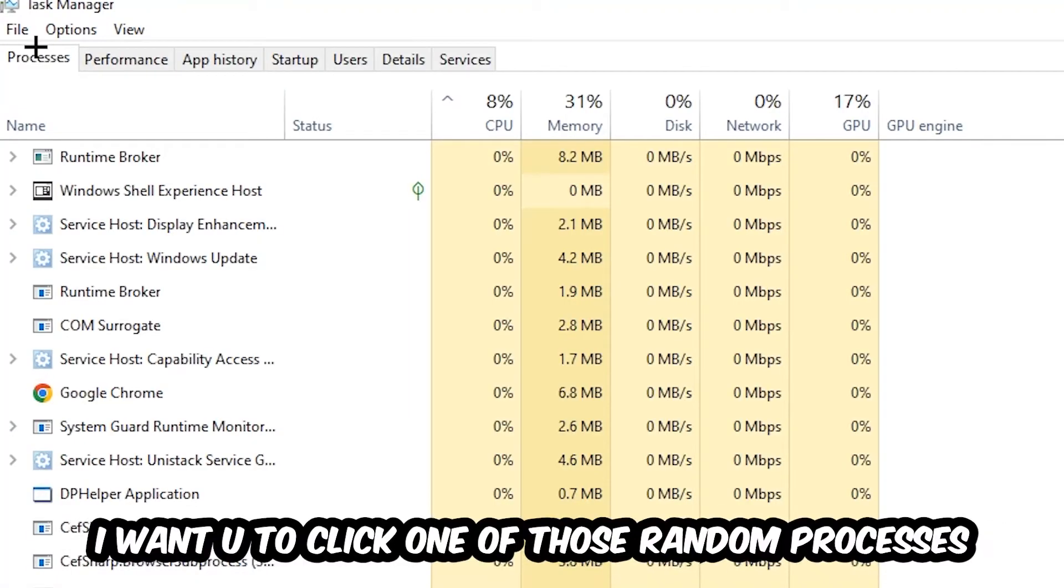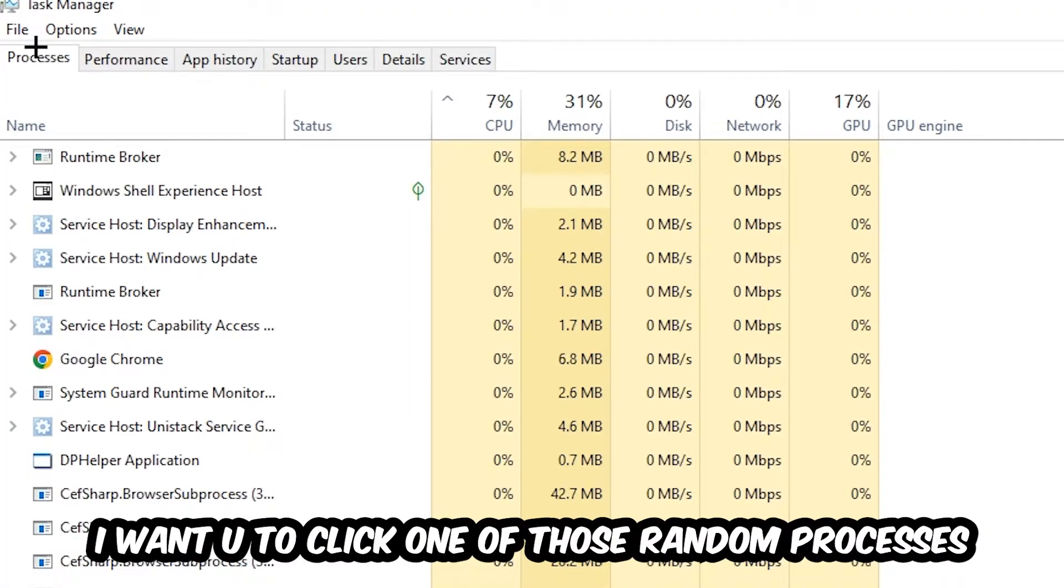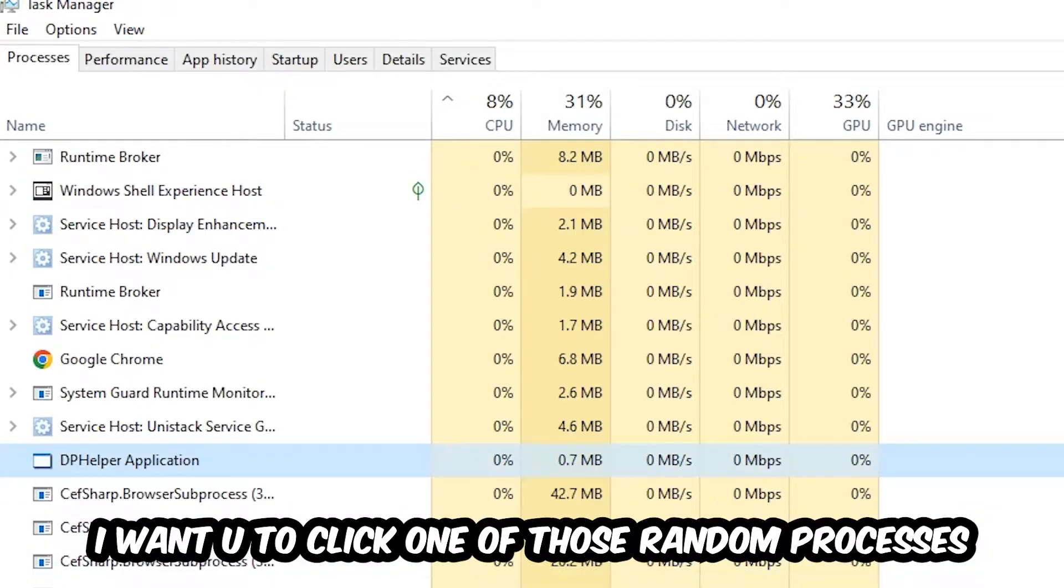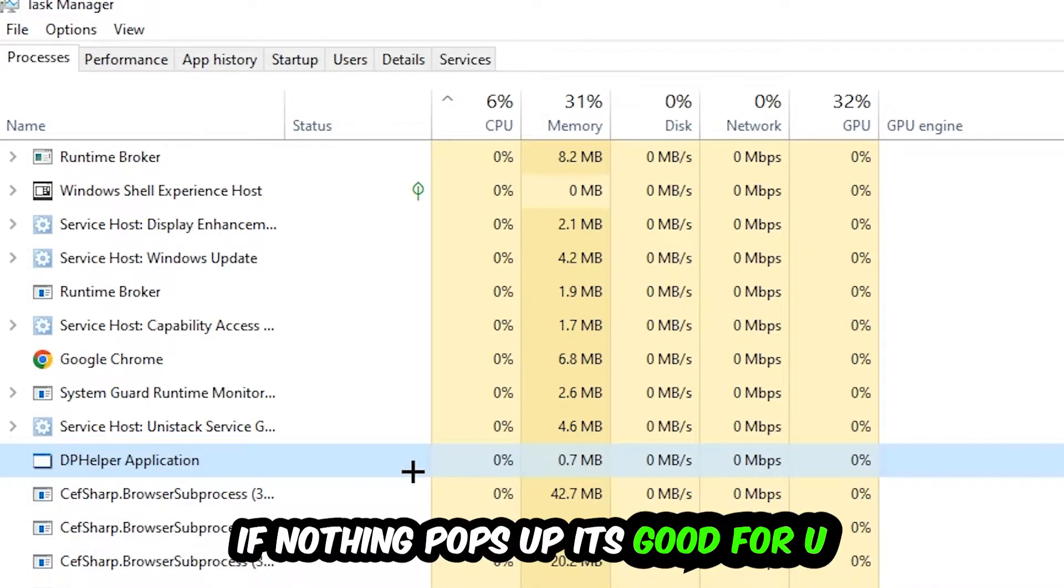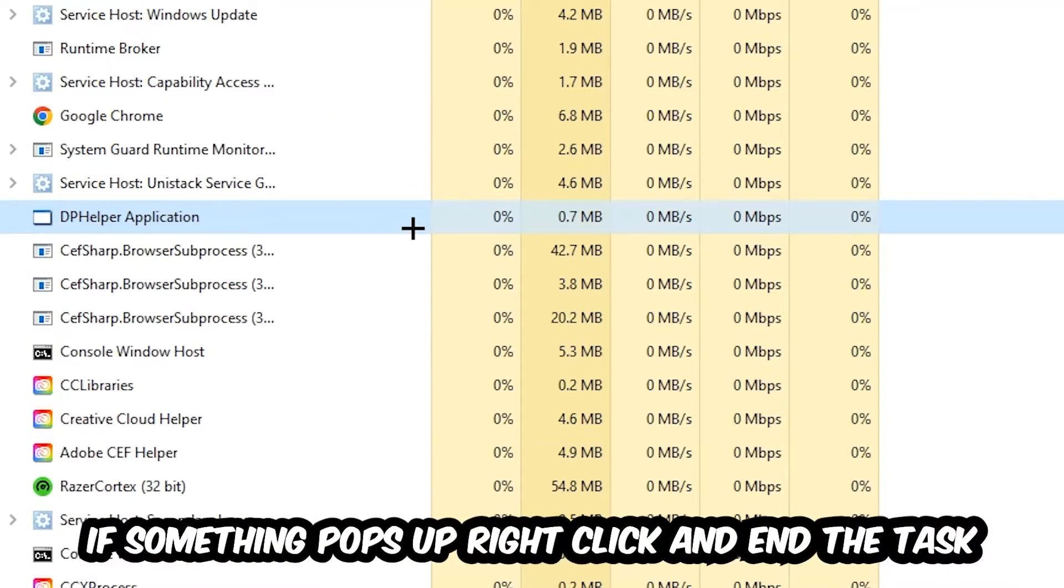Once you click Processes, I want you to click one of those random processes, doesn't really matter which one, and search for your game by using your keyboard. If nothing pops up, it's good for you.